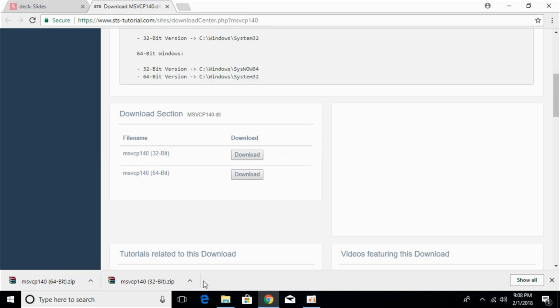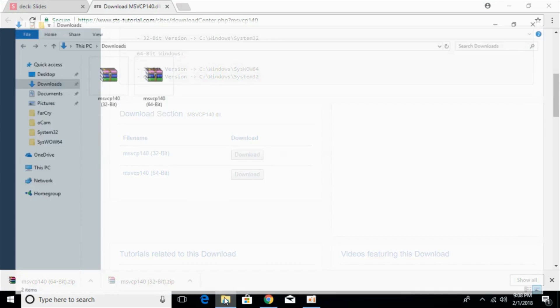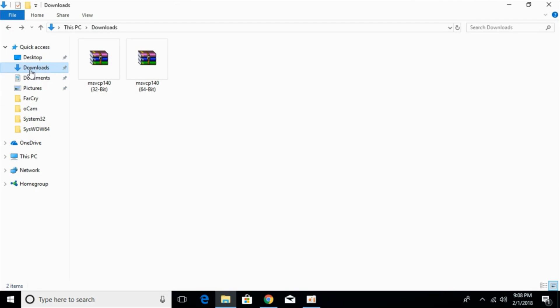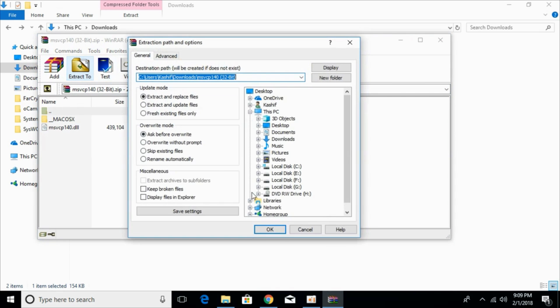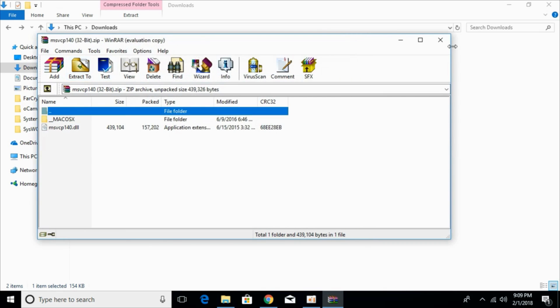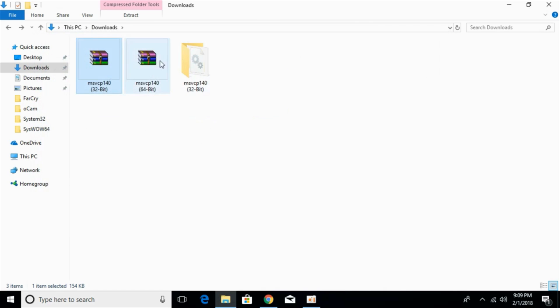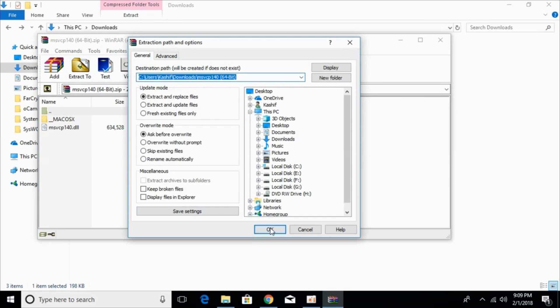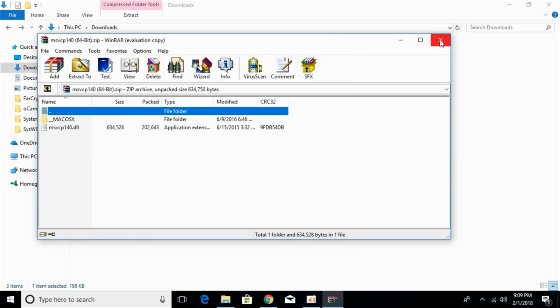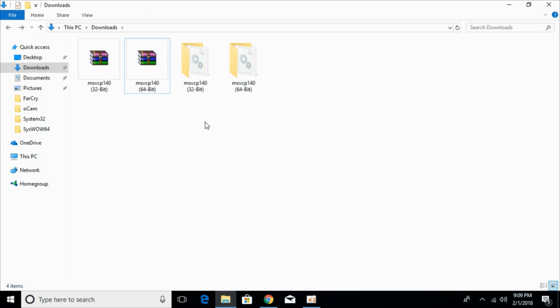So the download has completed. Just go and open your download folder and here we have msvcp140.32-bit as well as 64-bit. Now just go and extract both these files. Extract the 64-bit file. Once you have extracted both the files,